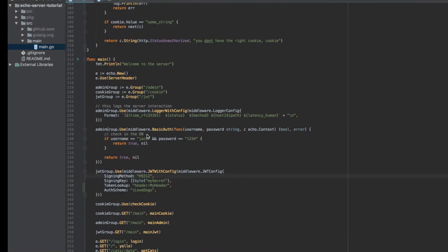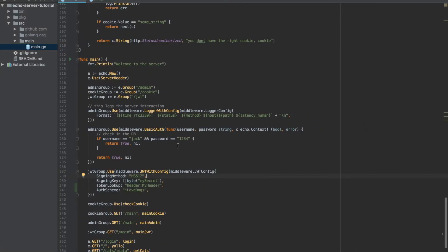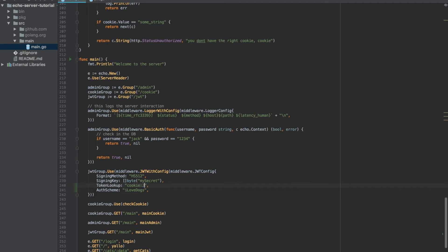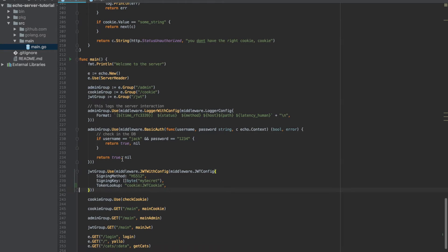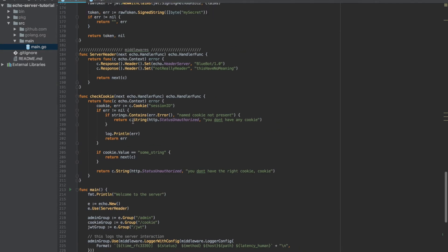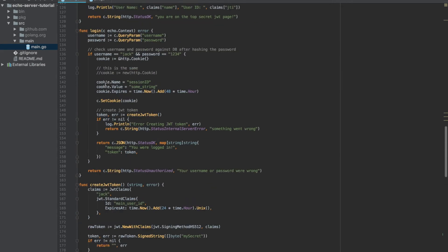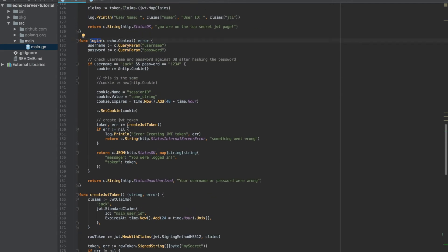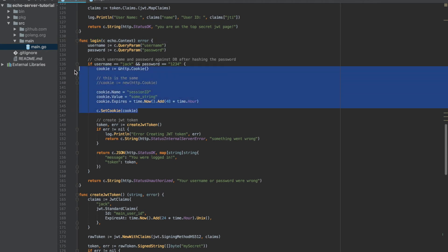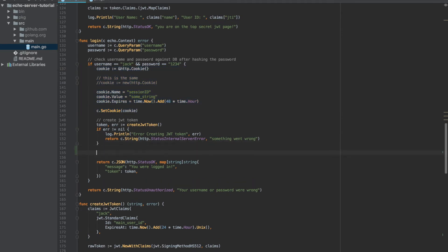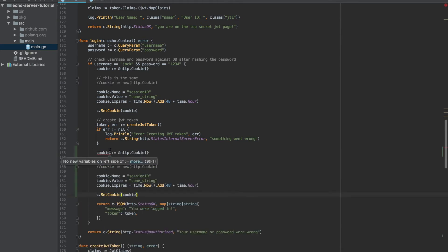Amazing. So now next I want to try and set Echo to look for it inside the cookie. Let's change it to cookie. Let's call it JWT cookie. This will be the cookie name and we don't need the auth schema anymore because we're going to use it from the cookie. Now let's create the cookie on our login process.